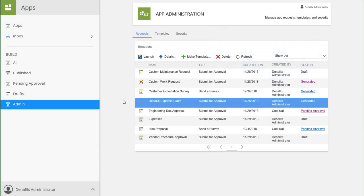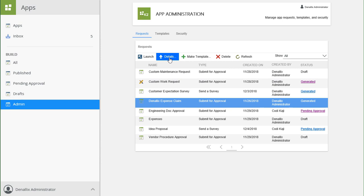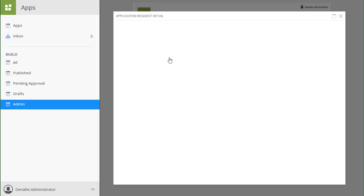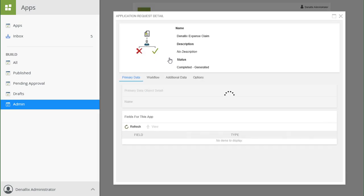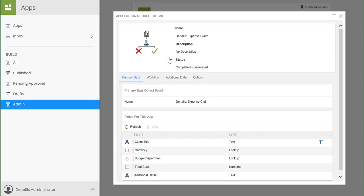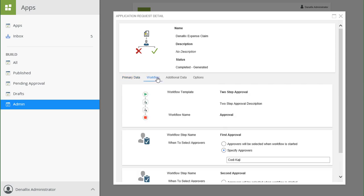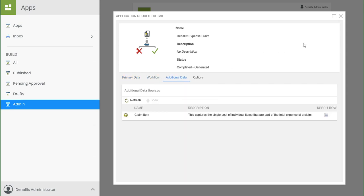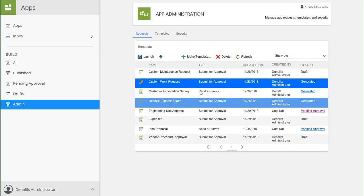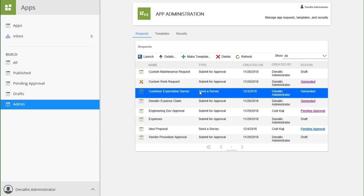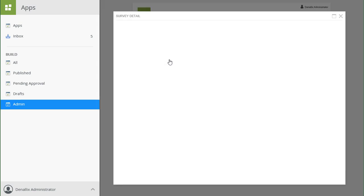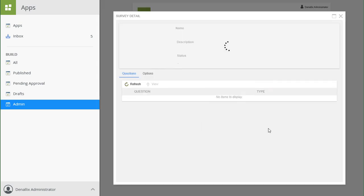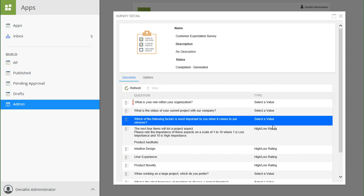If you would like to know more details about one of the generated apps, select the app row from the list, then click on the Details button to open the Details window for more information. This will show workflow and data source information, amongst other things. You can also look at survey questions for survey-based apps in the Details window if necessary.